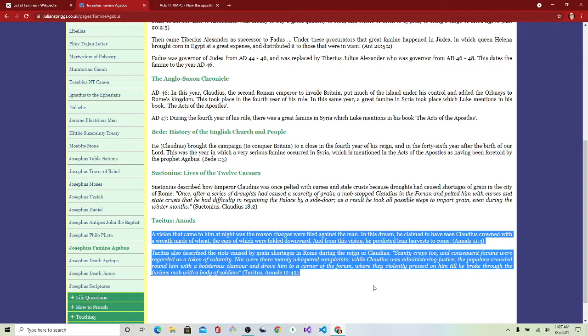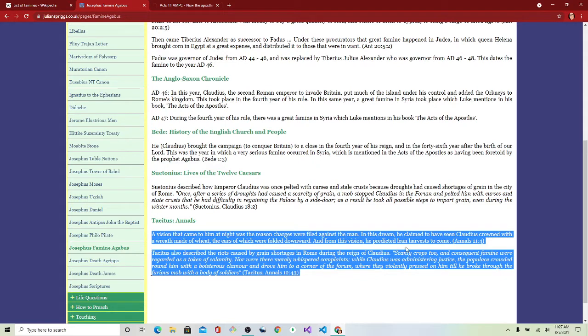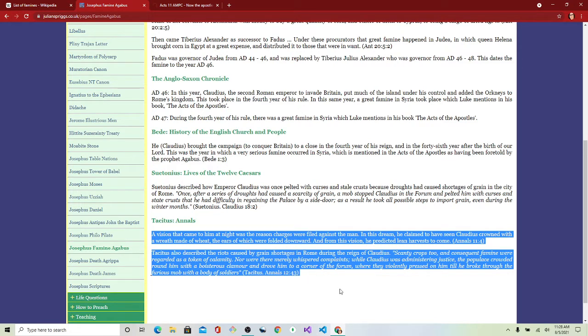Okay, a vision that came to him at night was the reason charges were filed against this man. In this dream he claimed to have seen Claudius crowned with a wreath of wheat, the ears of which were folded downward, and from this vision he predicted lean harvests to come.